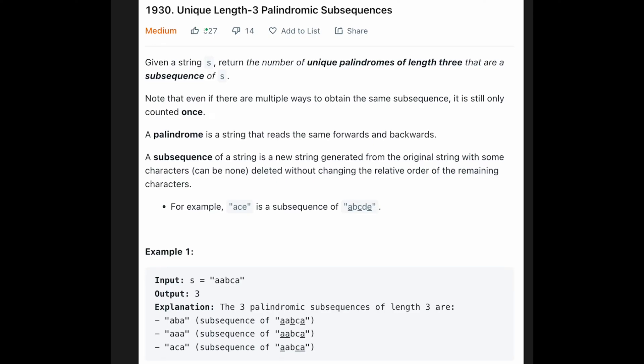Hi everyone! Today we are going to solve the LeetCode question, unique length of three palindromic subsequences. So you are given a string s, return the number of unique palindromes of length 3 that are subsequence of s. Note that even if there are multiple ways to obtain the same subsequence, it is still only counted once.